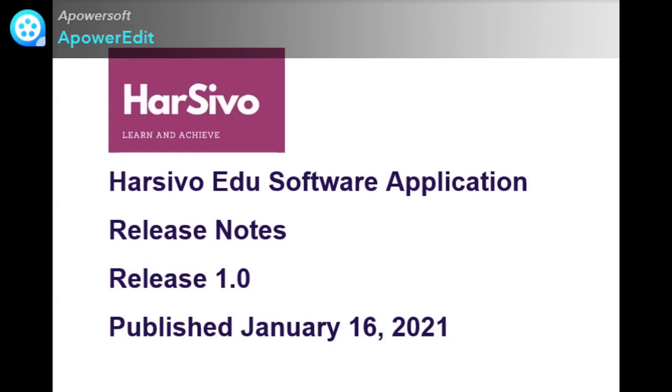Release notes are technical documents that are distributed along with the software product at the time of release. The release note document acts as a direct line of communication between you and the end user or between software product and the end user.